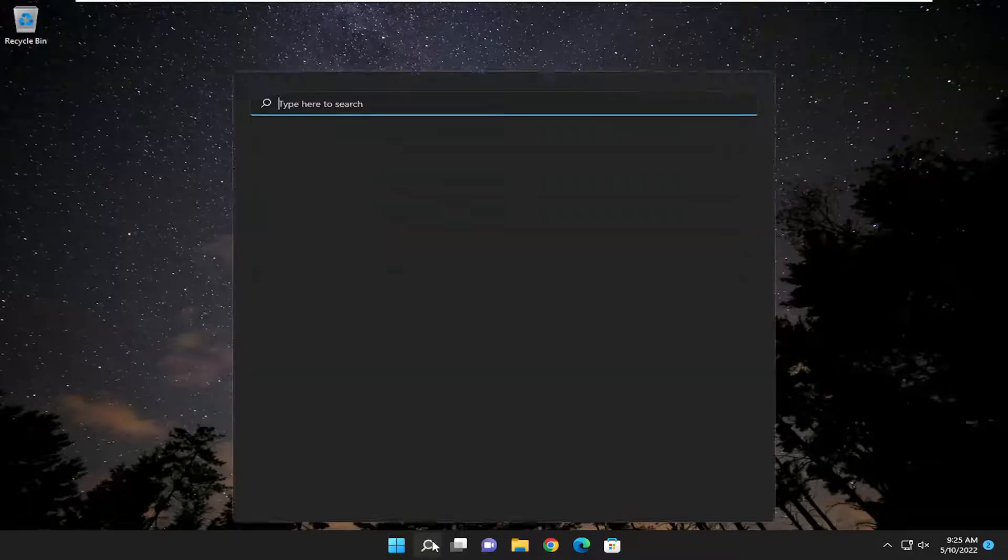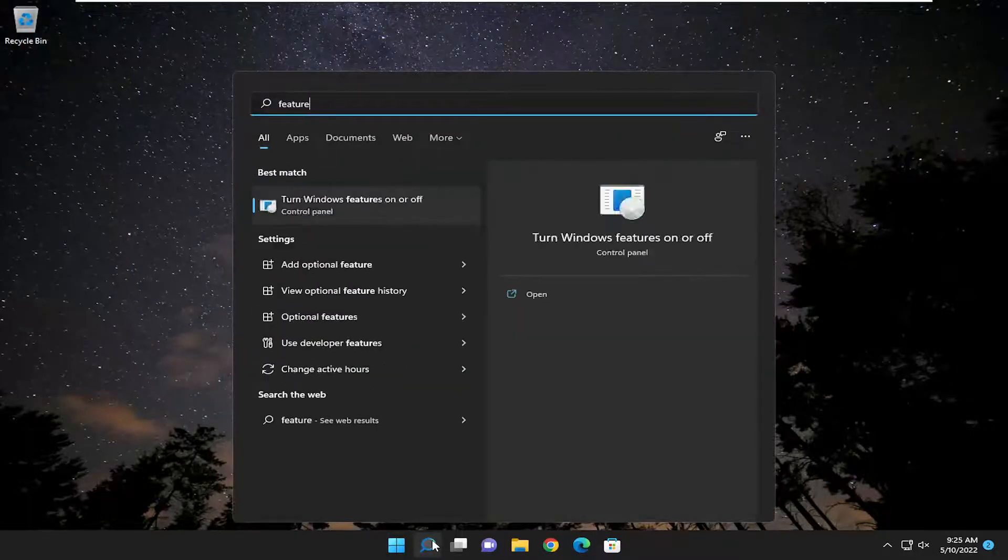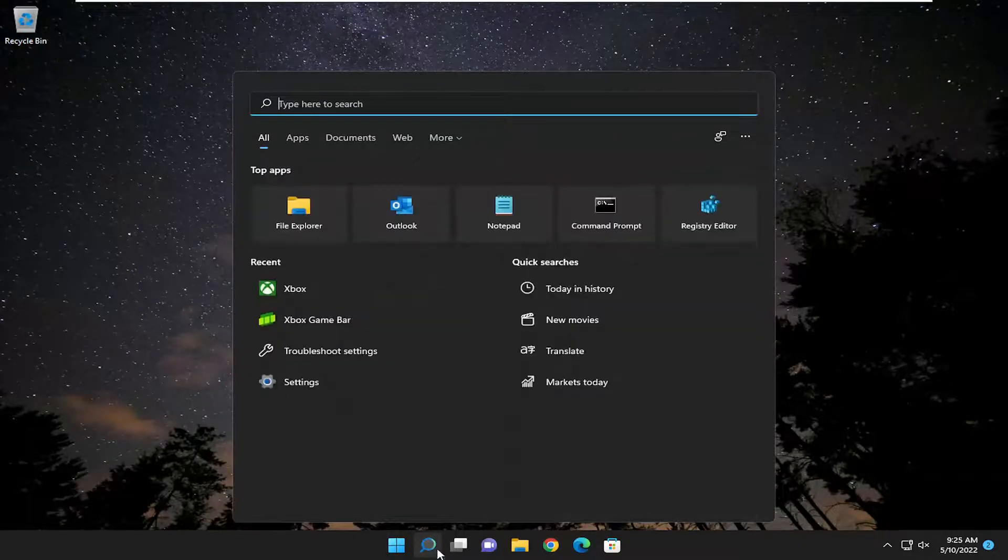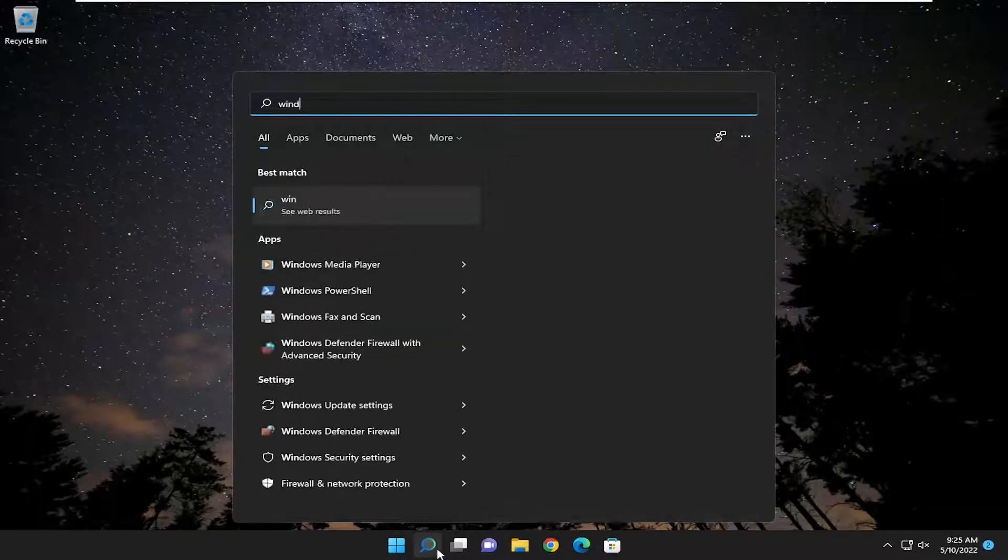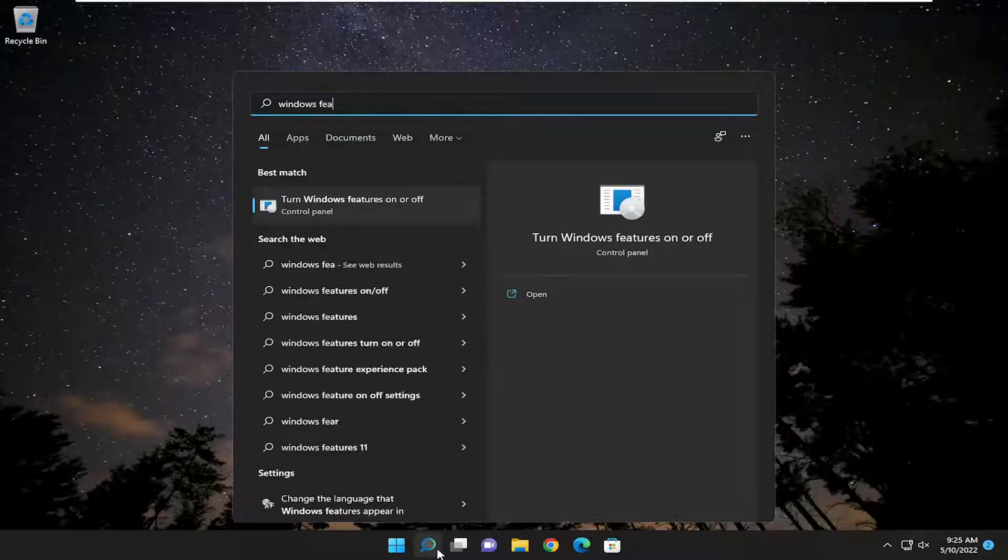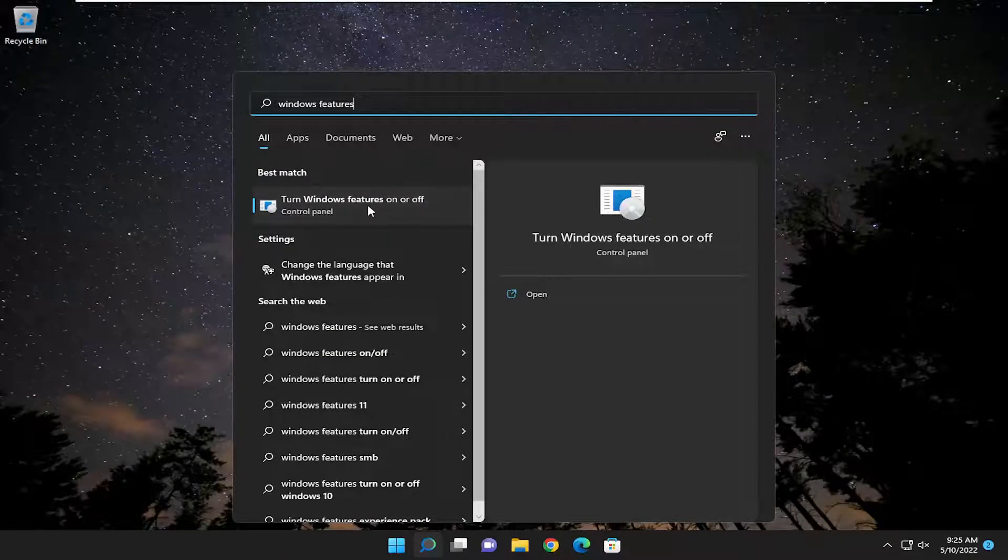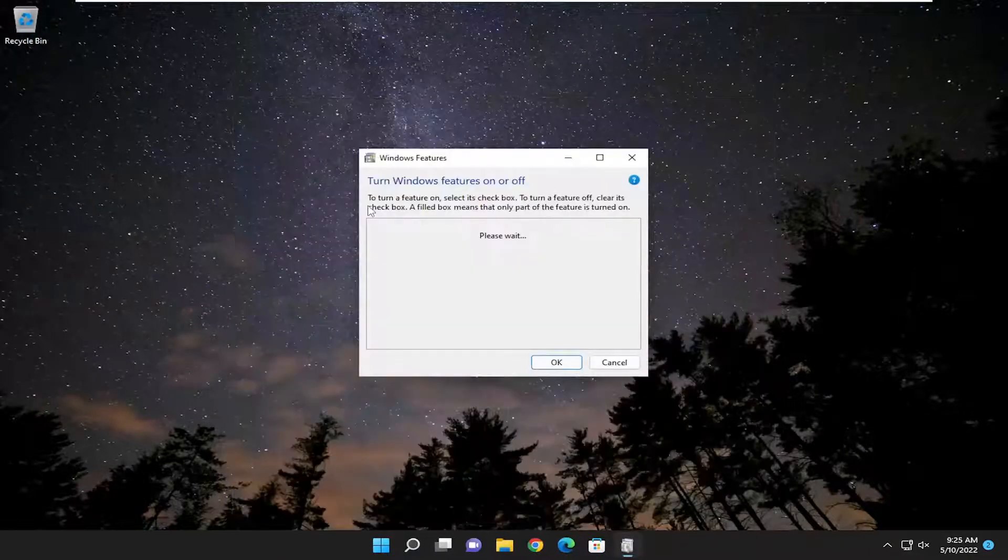So first thing I recommend doing is to open up the search menu, type in Windows features, best match should come back with turn Windows features on or off. Go ahead and open that up.